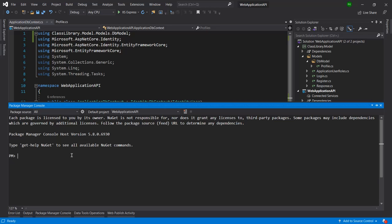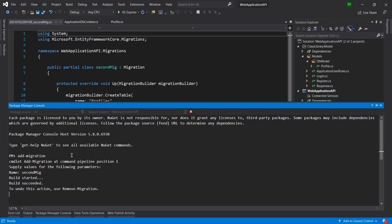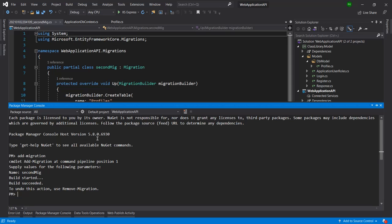Now let's add the migration. I'll run the command 'Add-Migration'. It will ask for a name — since this is the second migration, I'll call it 'SecondMigration'. Now let me hit Enter. You can see it is building the project, and after a successful build it will process and create the migration.